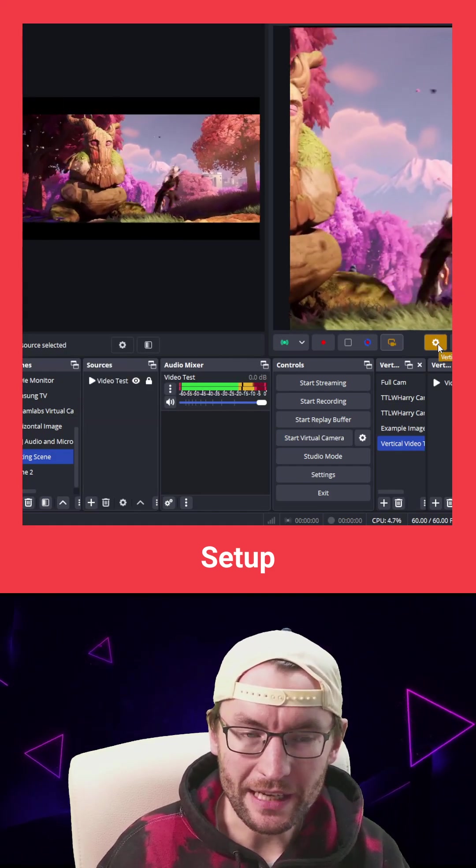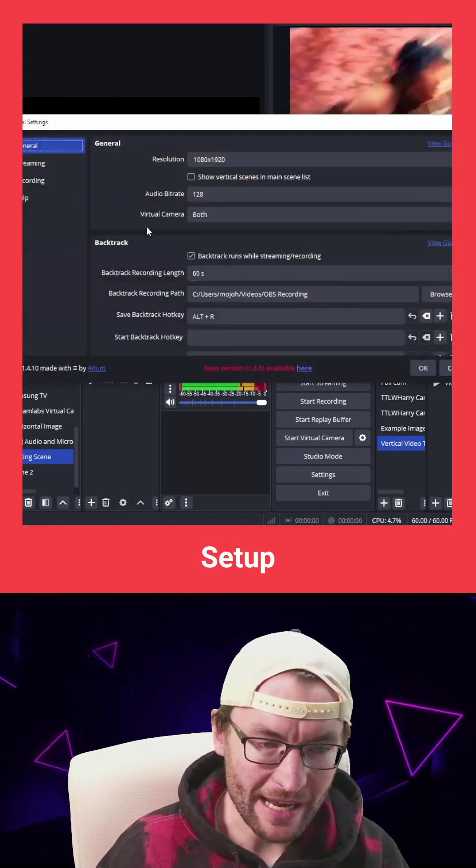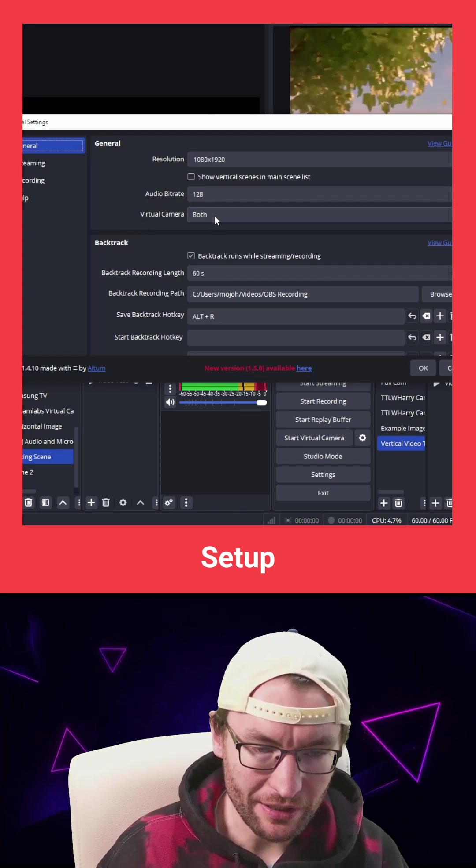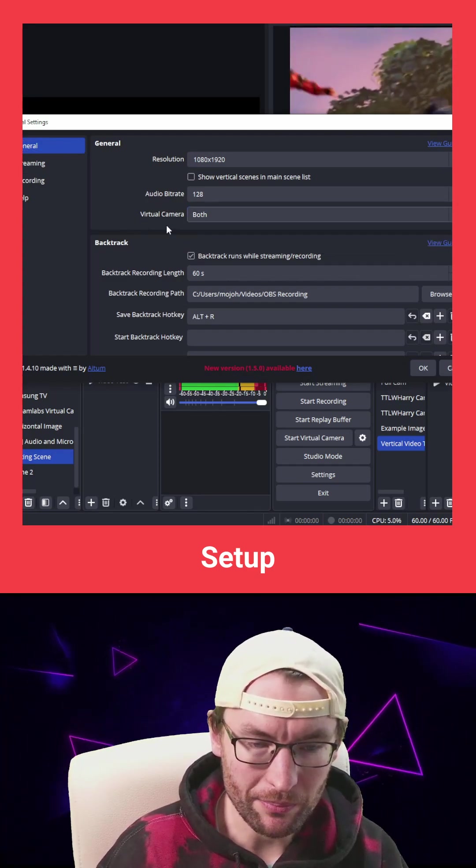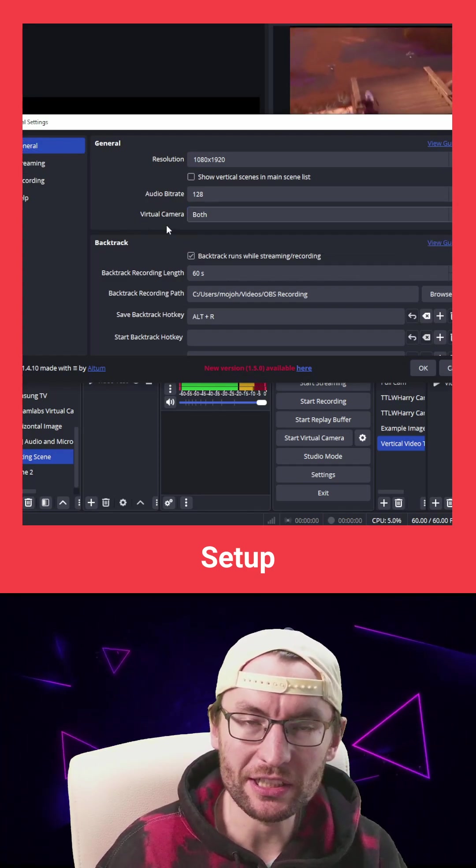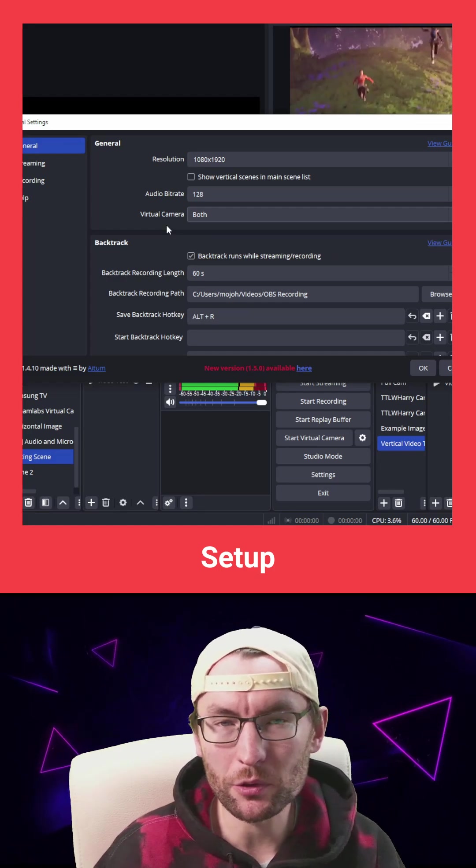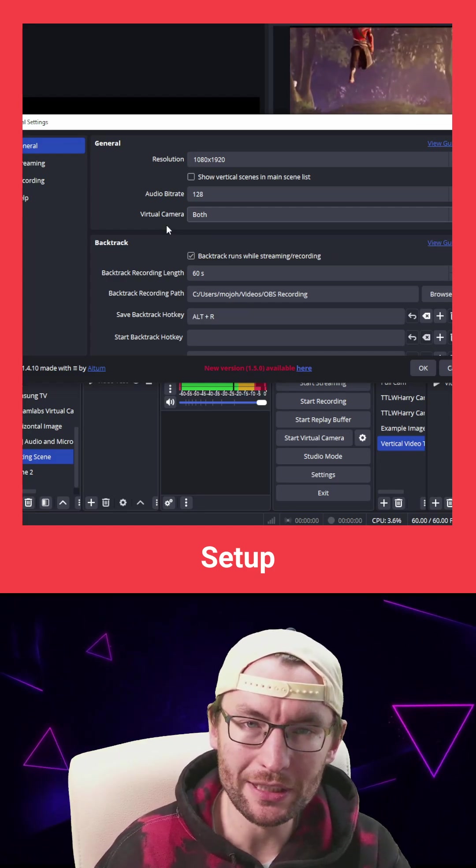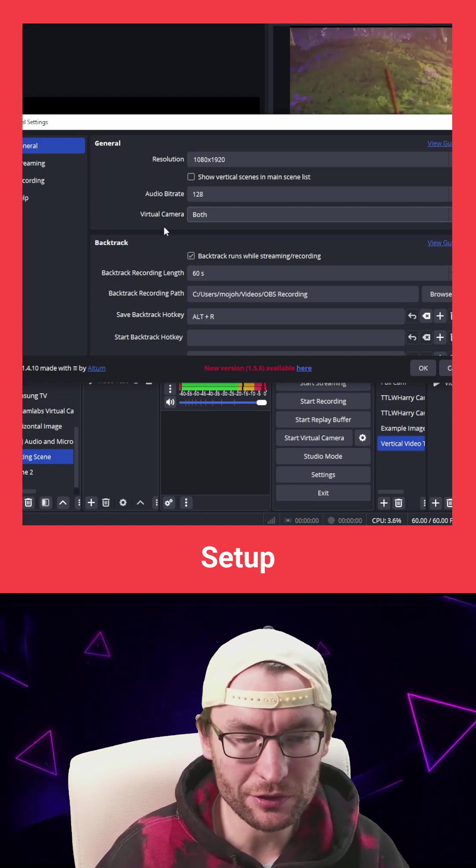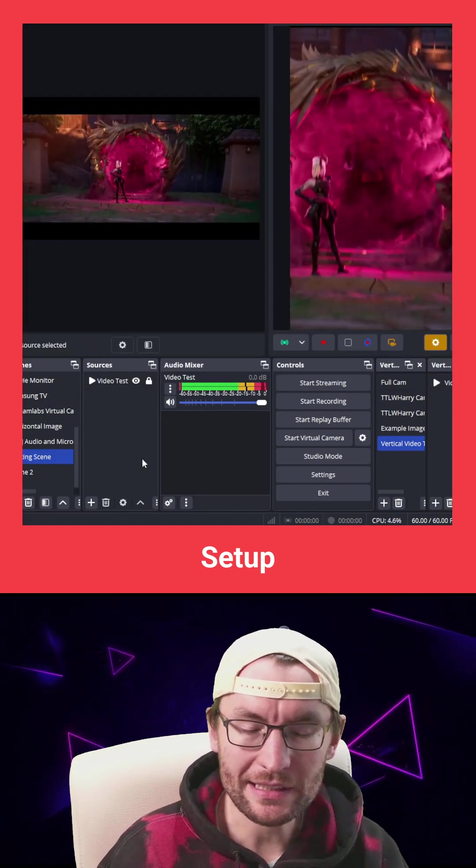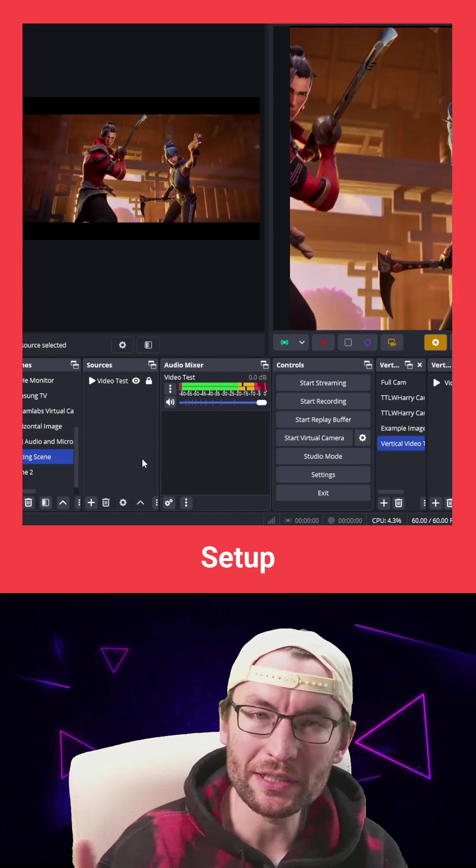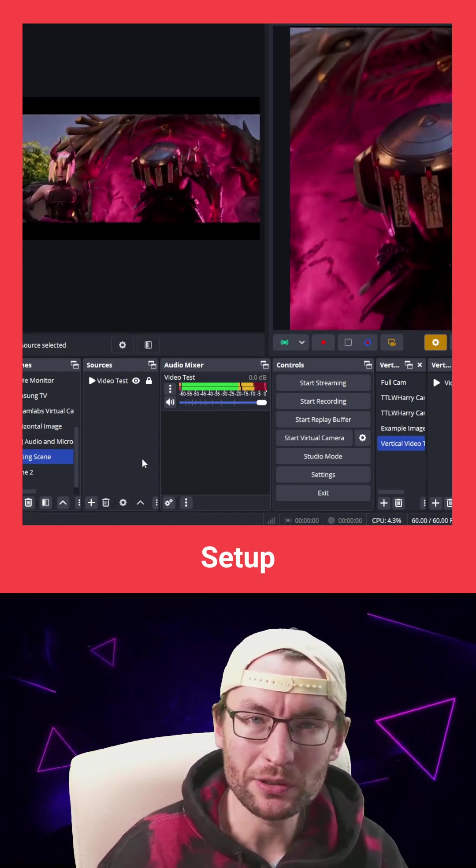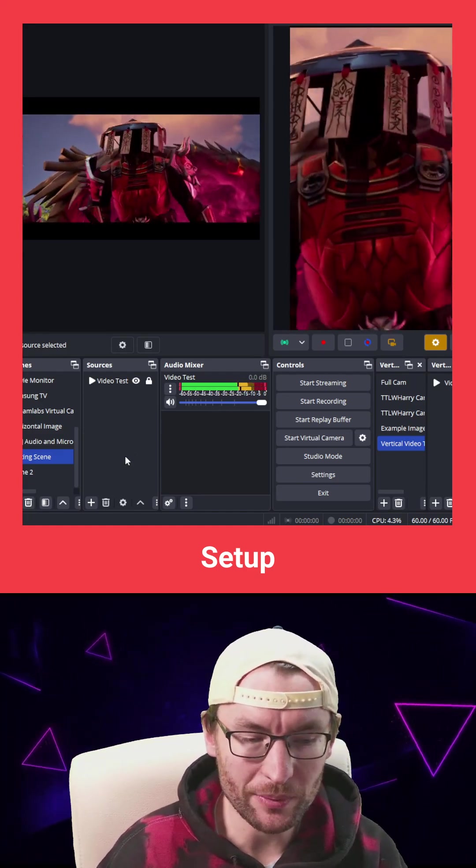And I'm going to click on the Atom Vertical settings to configure the virtual camera where we just choose the both option to send landscape and portrait to dual layout in Live Studio and then set up whatever you want to send from OBS to Live Studio. Set that up inside OBS.